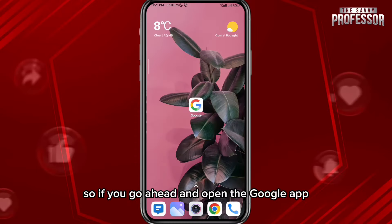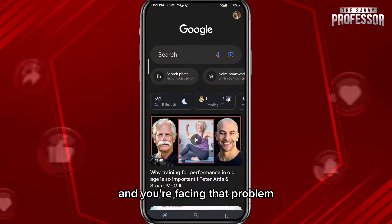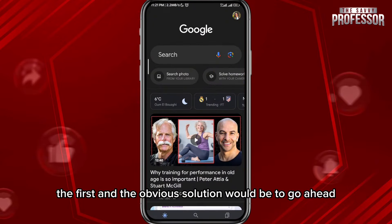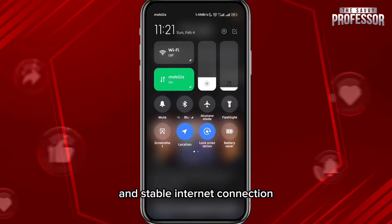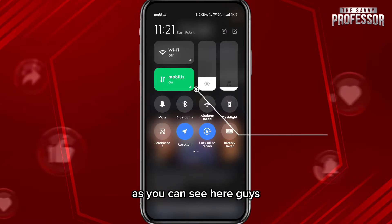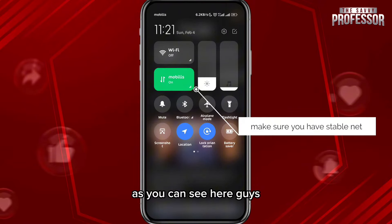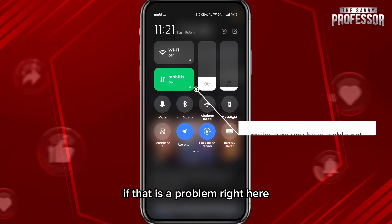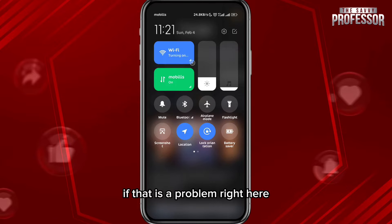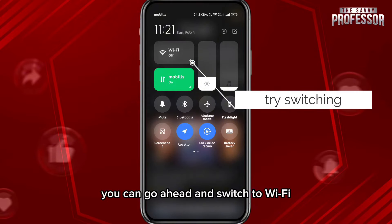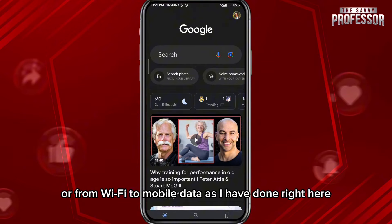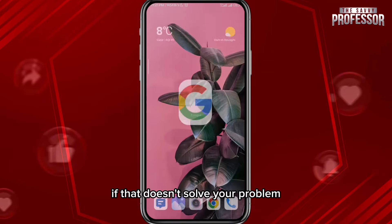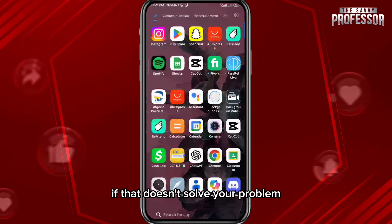If you go ahead and open the Google app and you're facing that problem, the first and obvious solution would be to make sure you have a strong and stable internet connection. As you can see here, I'm using my mobile data. If that is a problem, you can go ahead and switch to Wi-Fi, or from Wi-Fi to mobile data, as I have done right here.